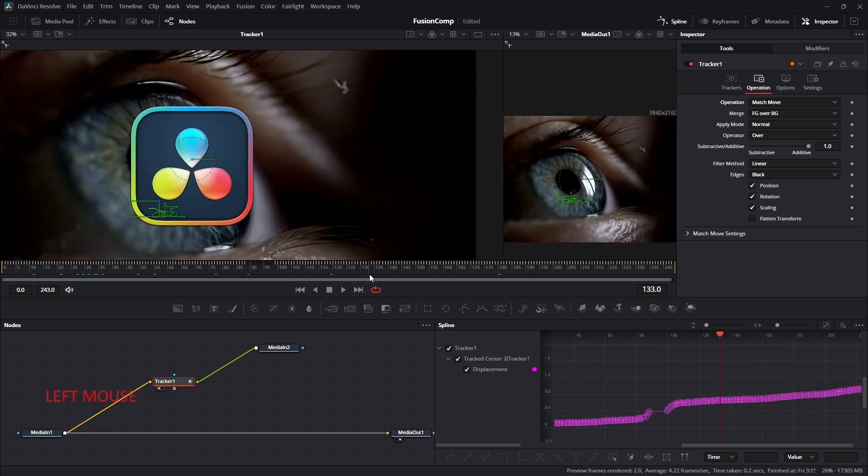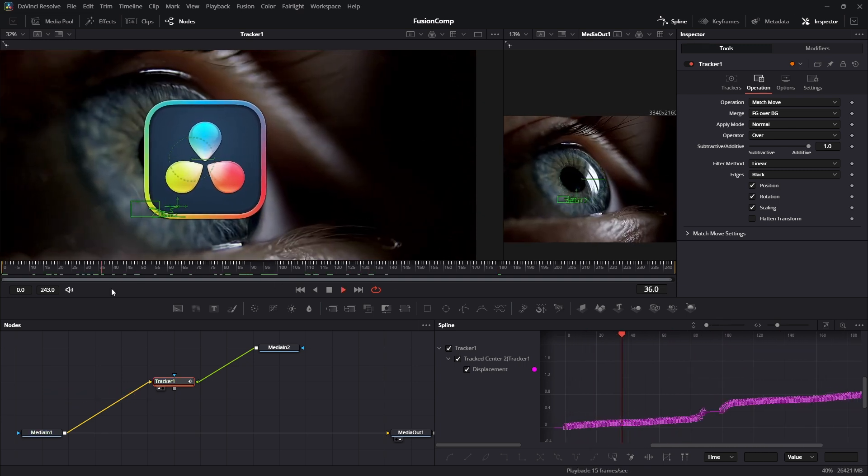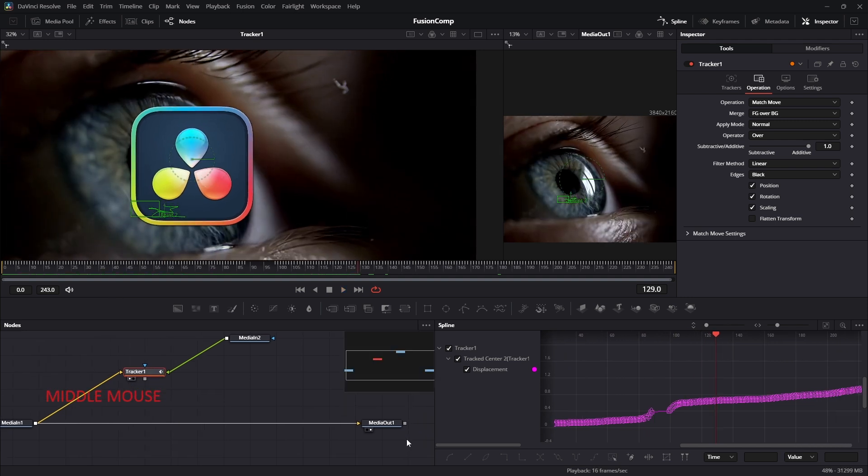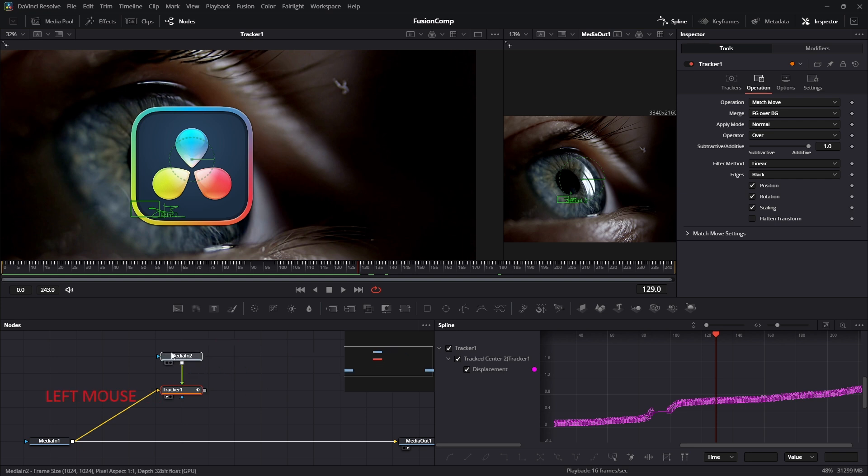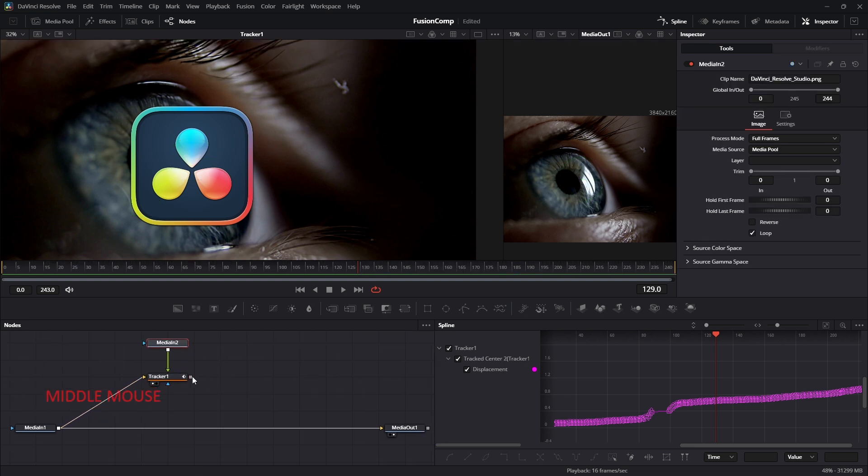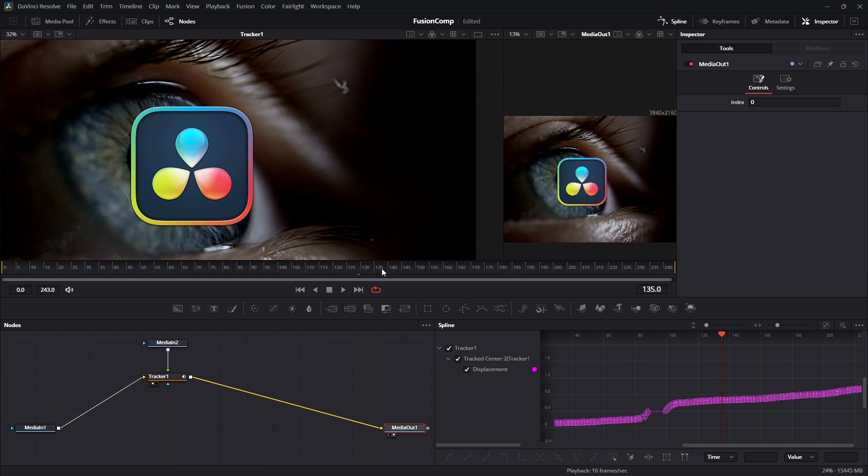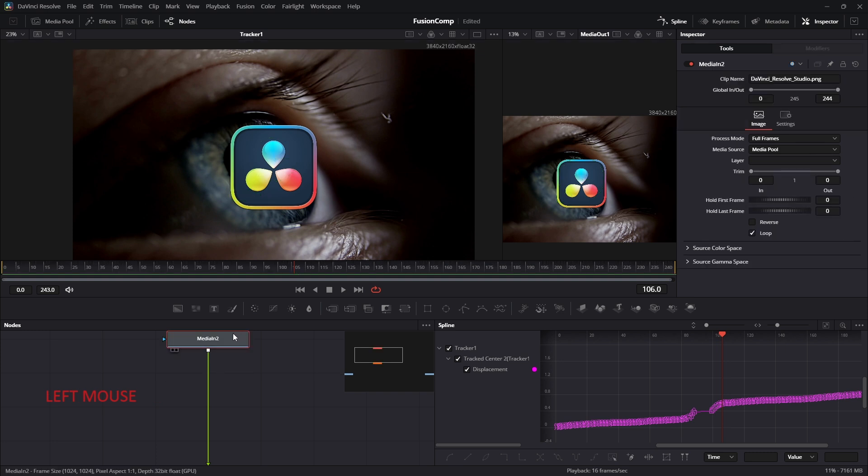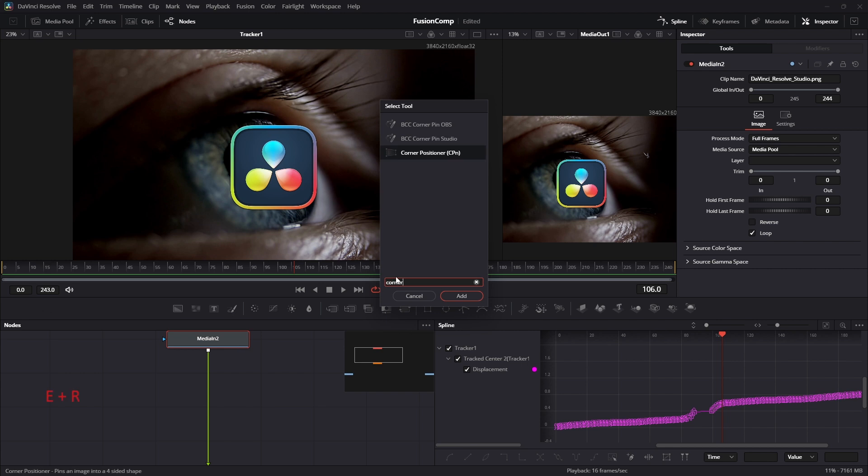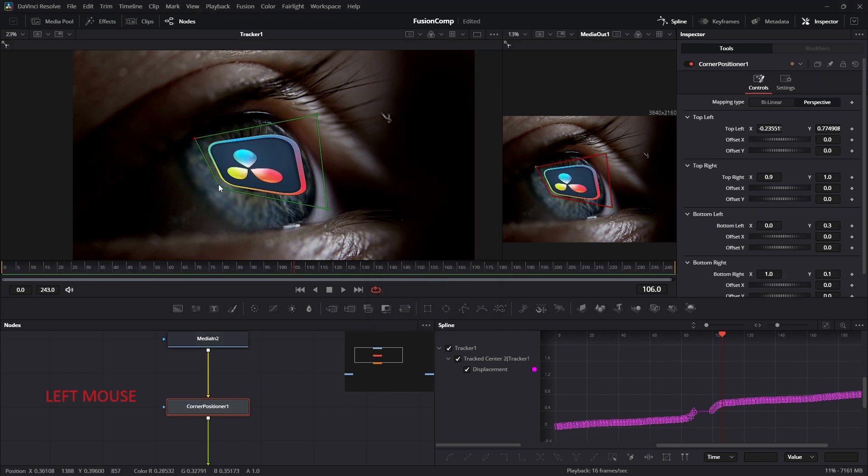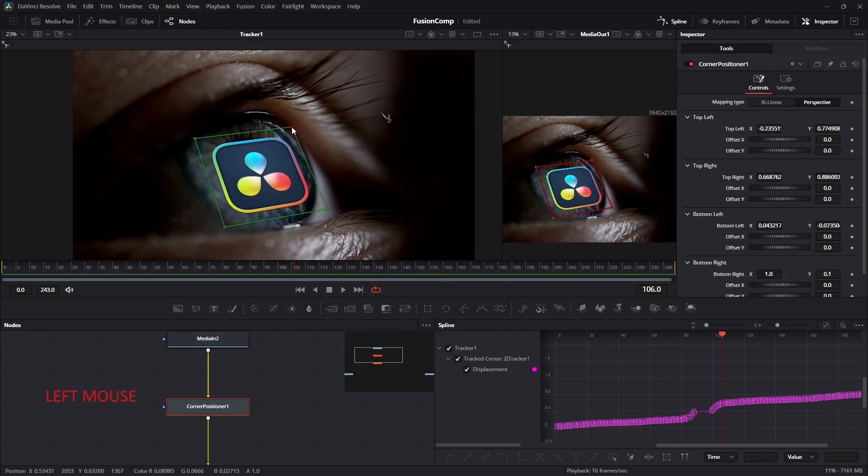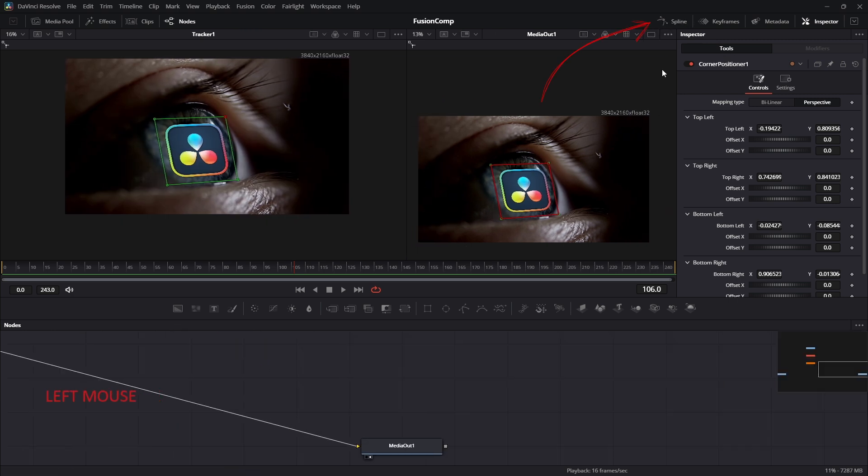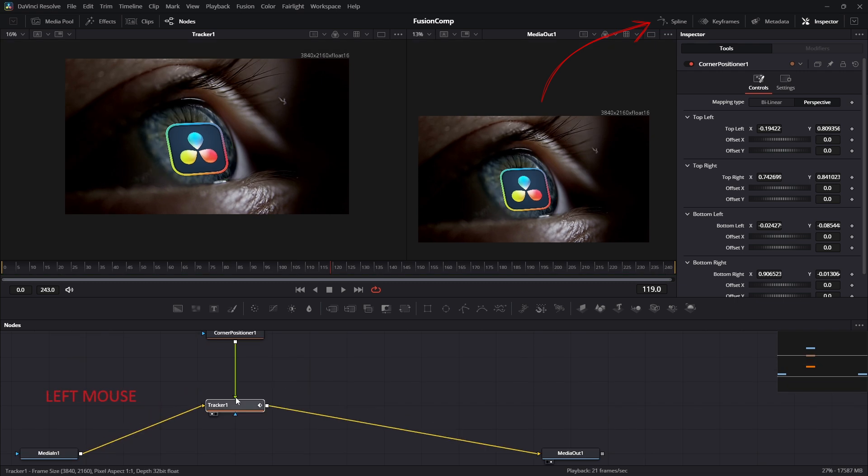The media out node is displaying the result on the second screen. But we cannot see the result on the second screen because we have to drag the tracker output to the media out input. Now the media out is displaying the correct result. The icon is not matching the perspective of the eye. So we have to add a tool up to the media which is called Corner Positioner. Drag all the position to match the perspective of the eye. Let's hide the spline. It is taking much more valuable space.